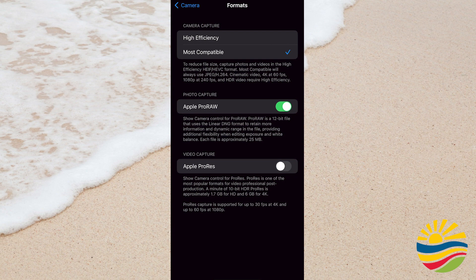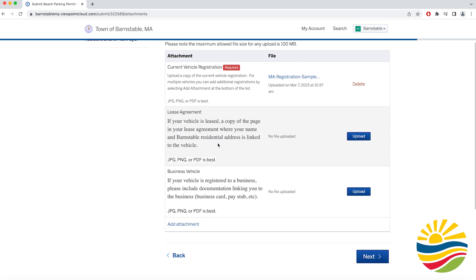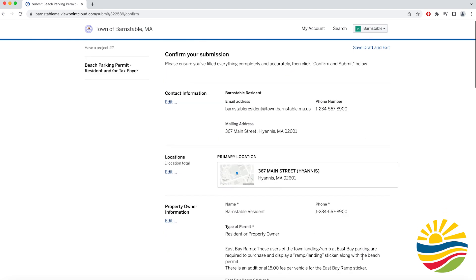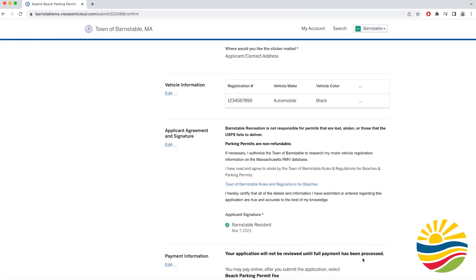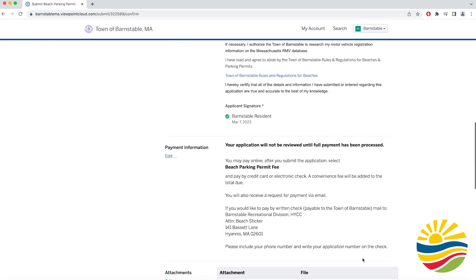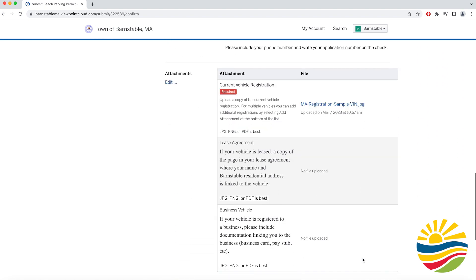If you took the photo in the old format you may need to retake the photo and upload that one. Once your registration is uploaded it will take you to a page to verify all the information you have inputted. If all the information is correct, click Confirm and Submit.